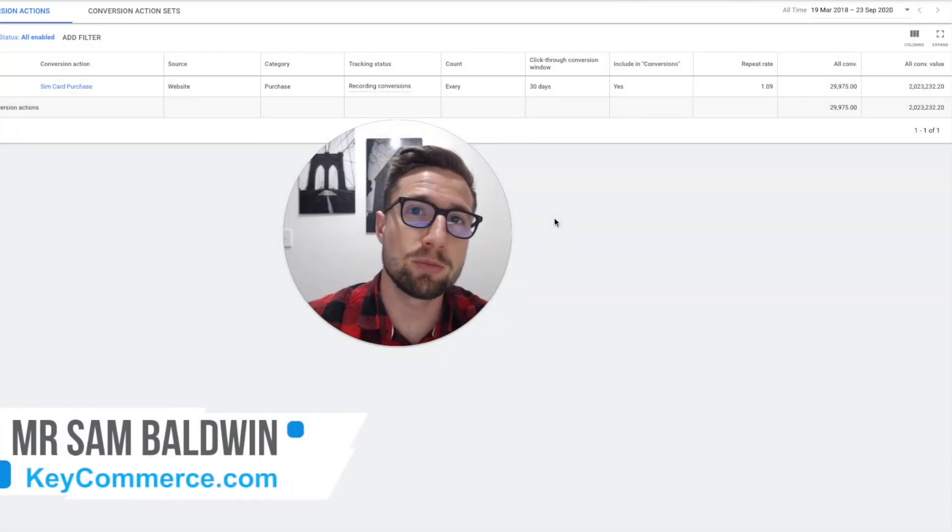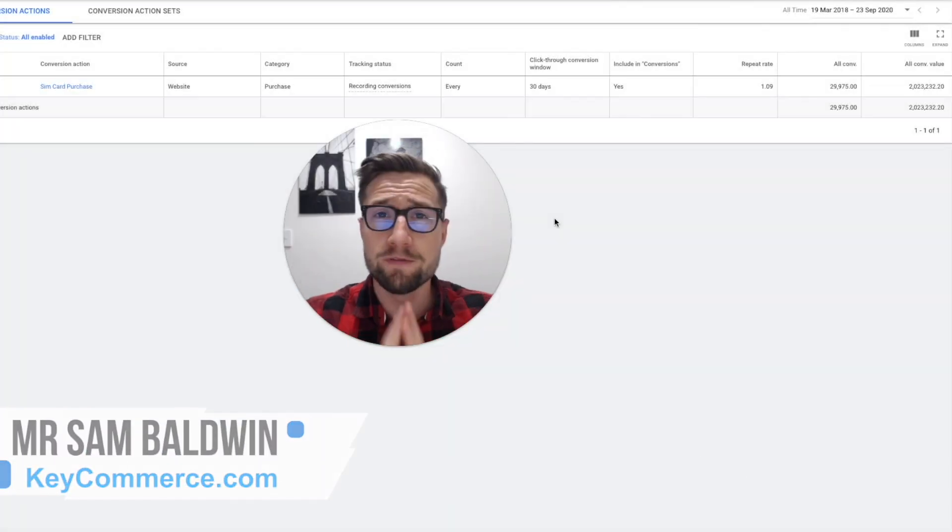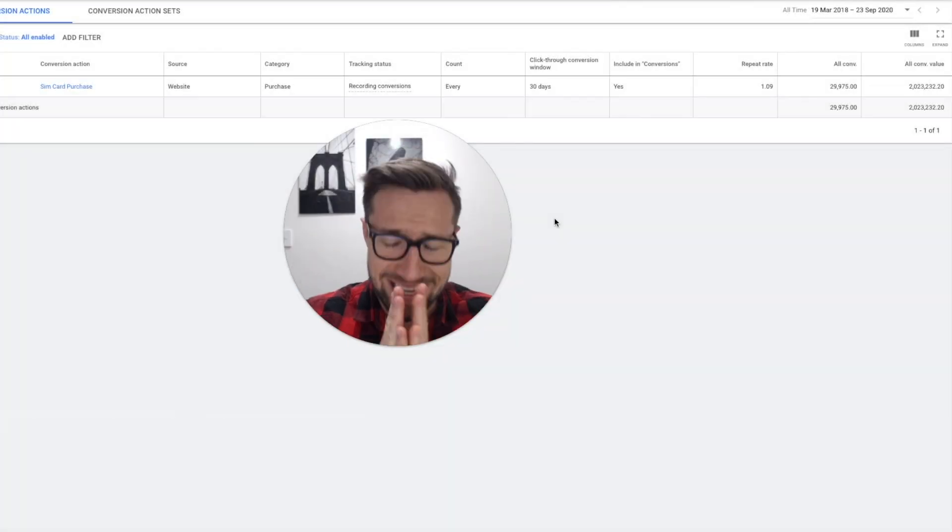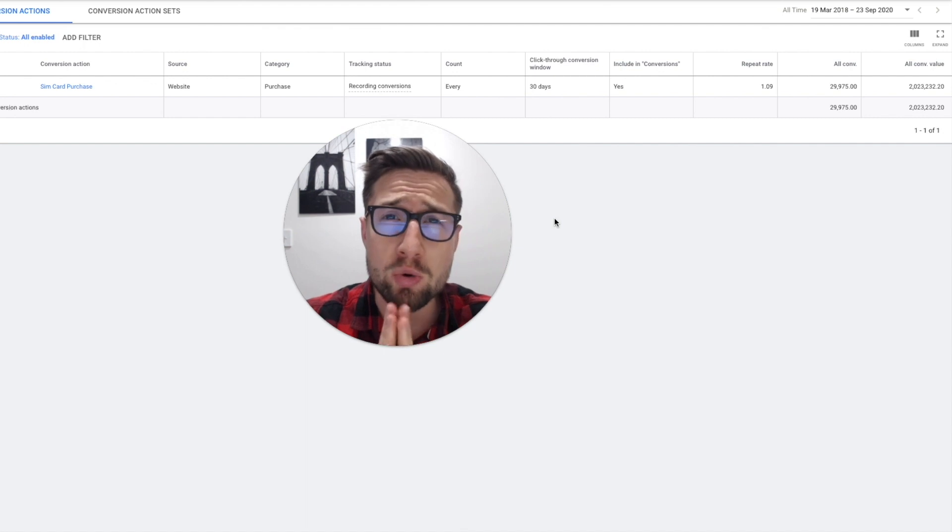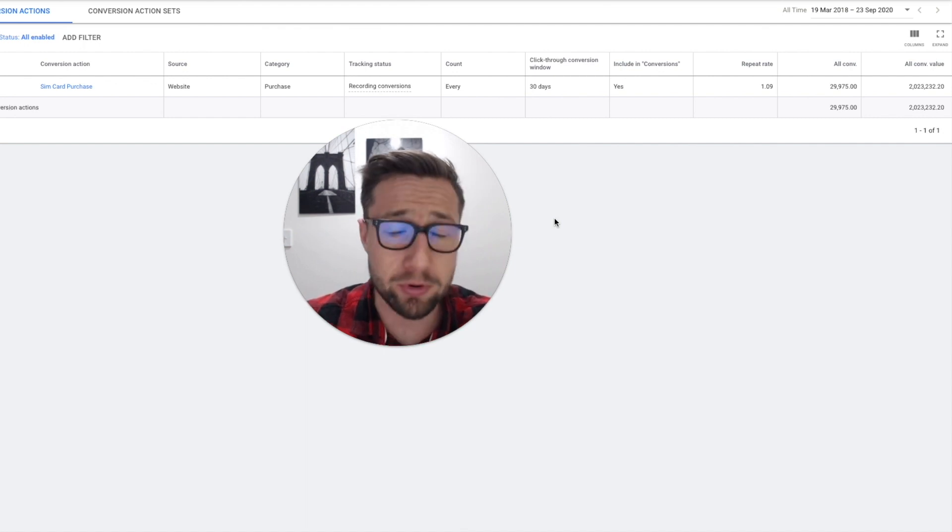Hey guys, Sam here from KeyCommerce.com. Conversion tracking is so, so, so important guys.